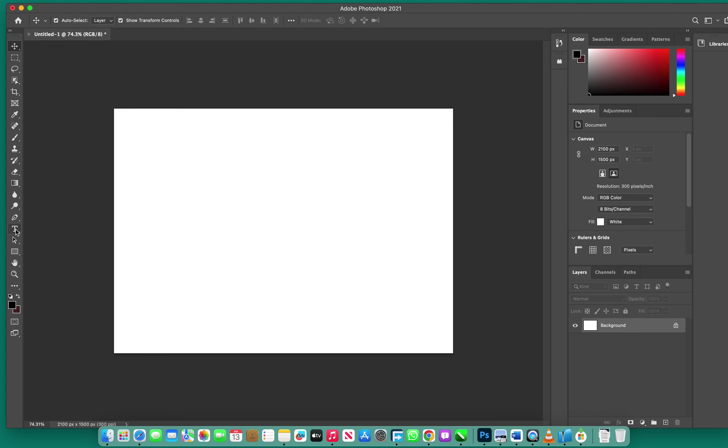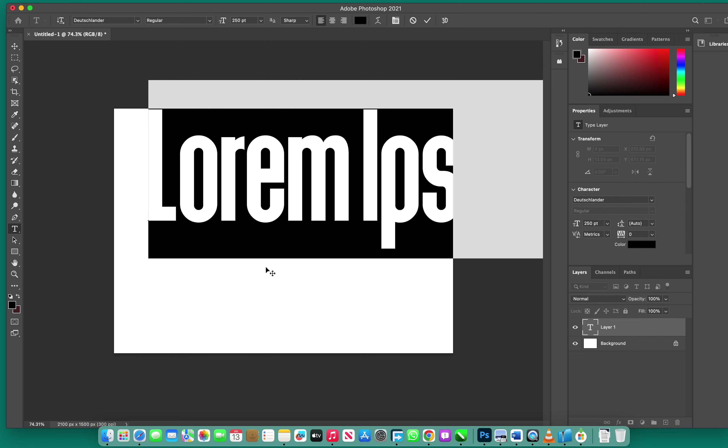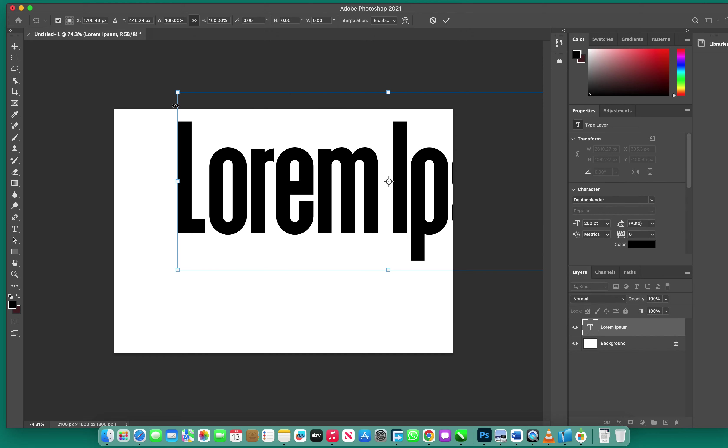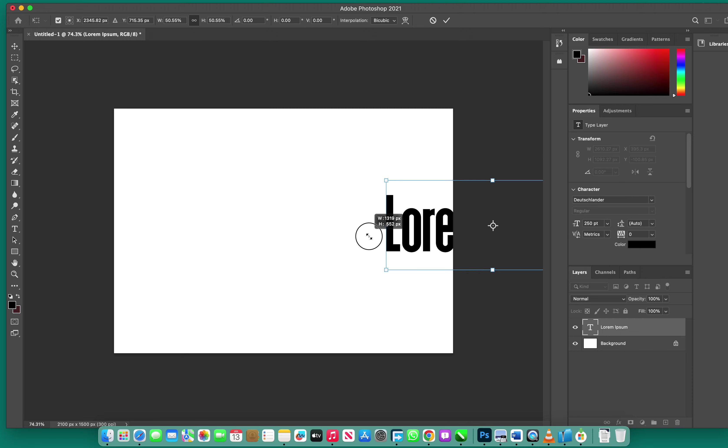All you need to do is click on the text tool and create a text. Of course, we are using the default text, and I'm going to reduce the size so that we can see all the text.